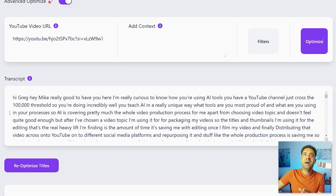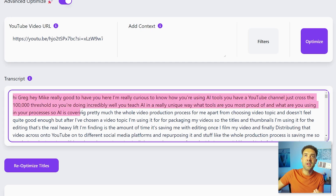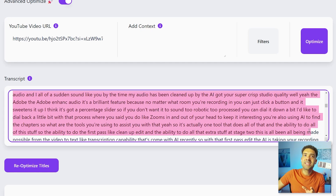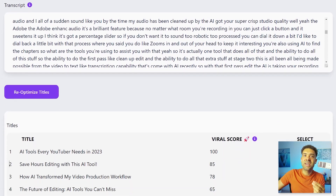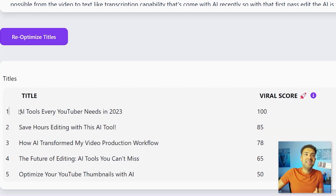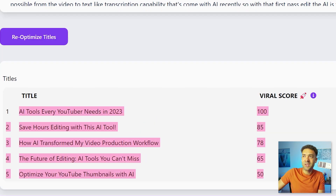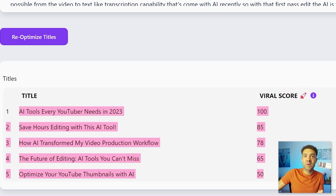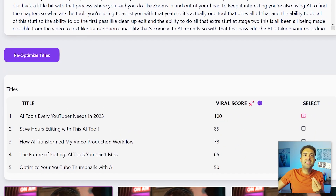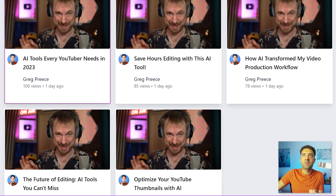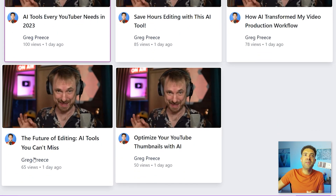The AI has used speech-to-text technology to convert the video to a script so it can properly understand what the video is about. By doing that, the AI has generated some new title ideas based on what is said in the video that it believes are going to perform really well on YouTube — this is also amazing for beginning YouTubers. We can scroll down and see little previews of what it would look like if we chose to use any of those five titles for our video.